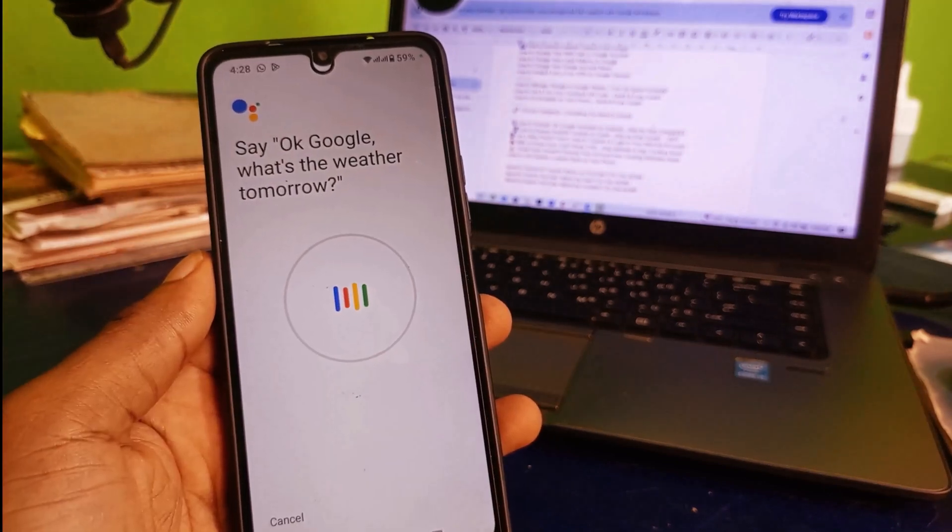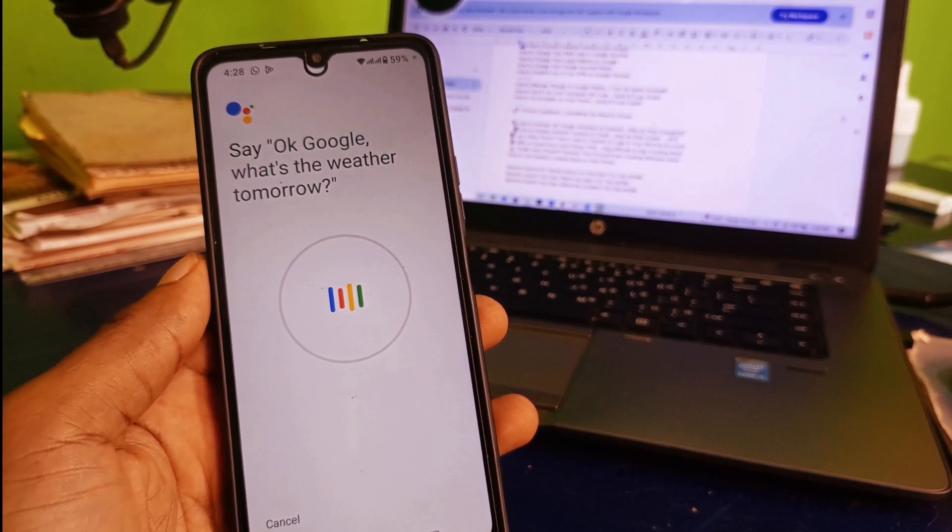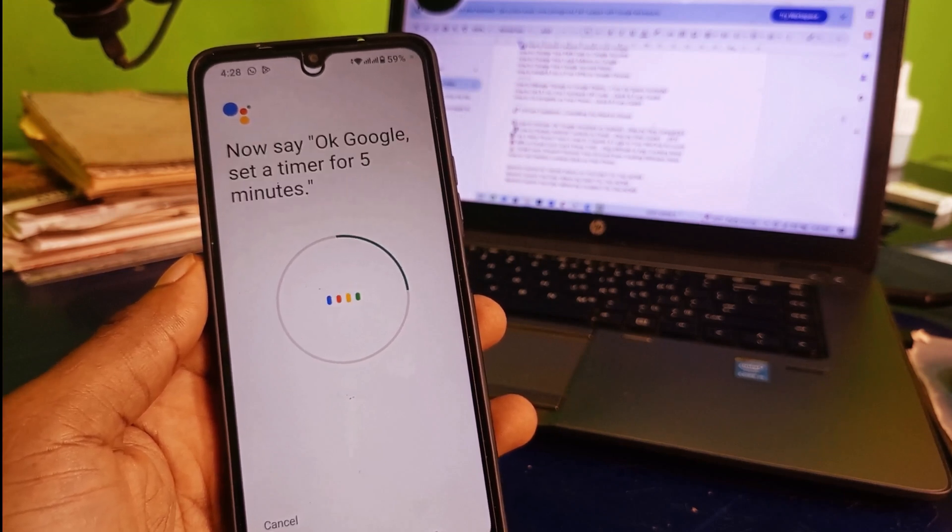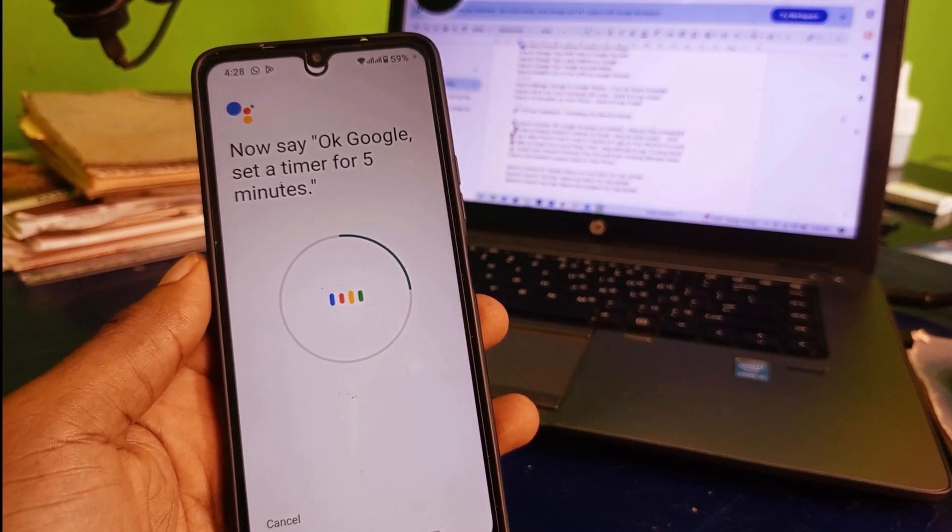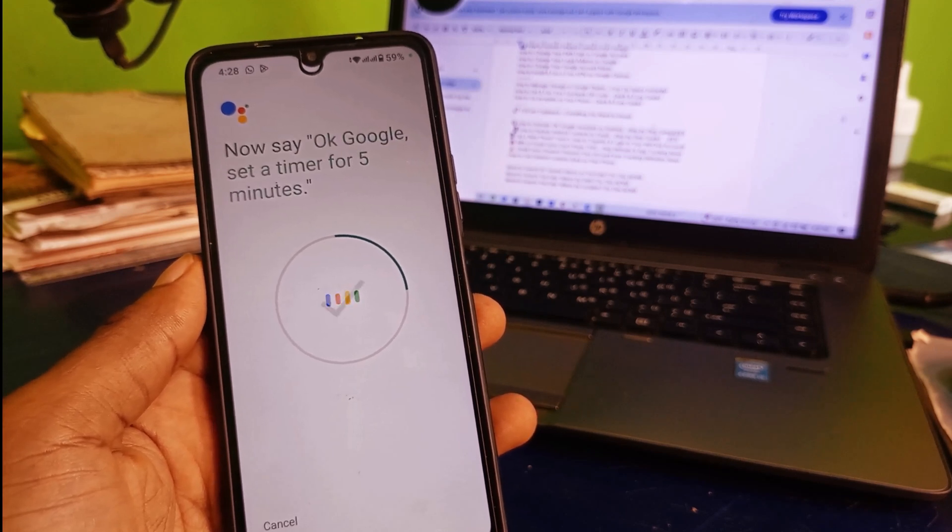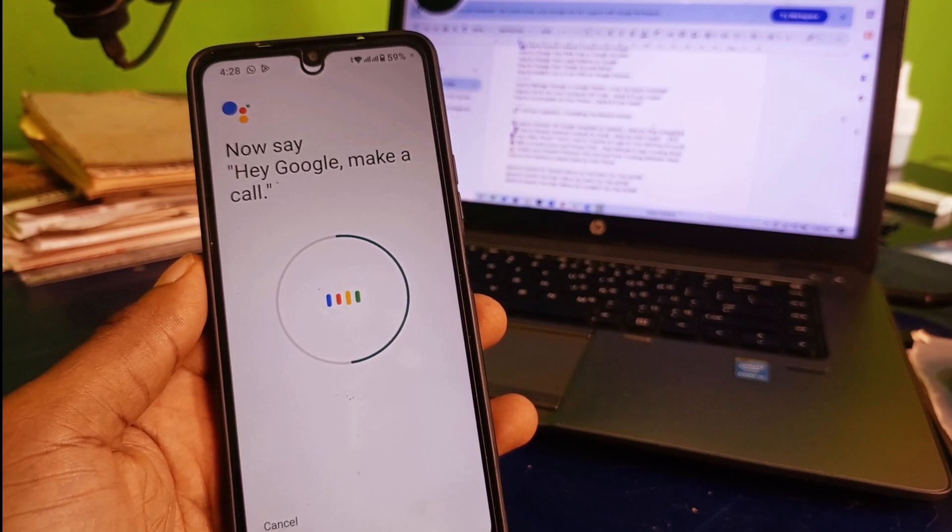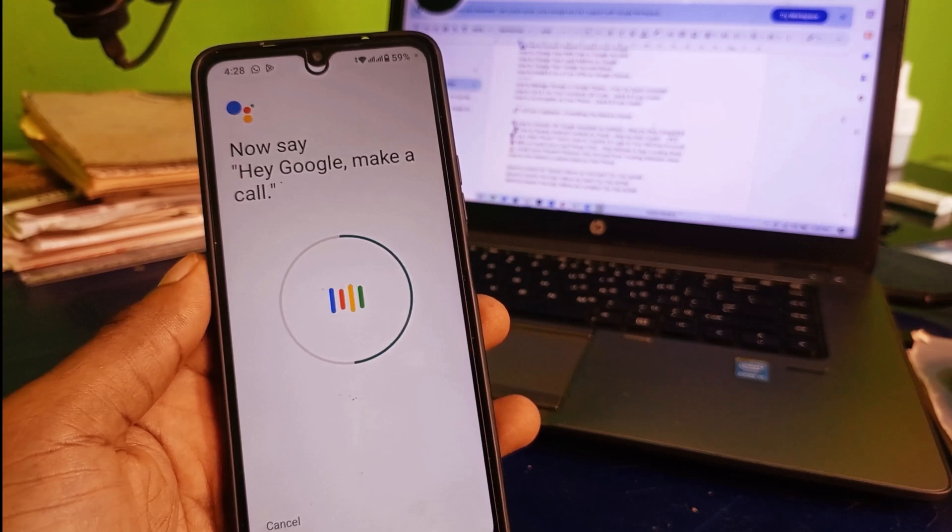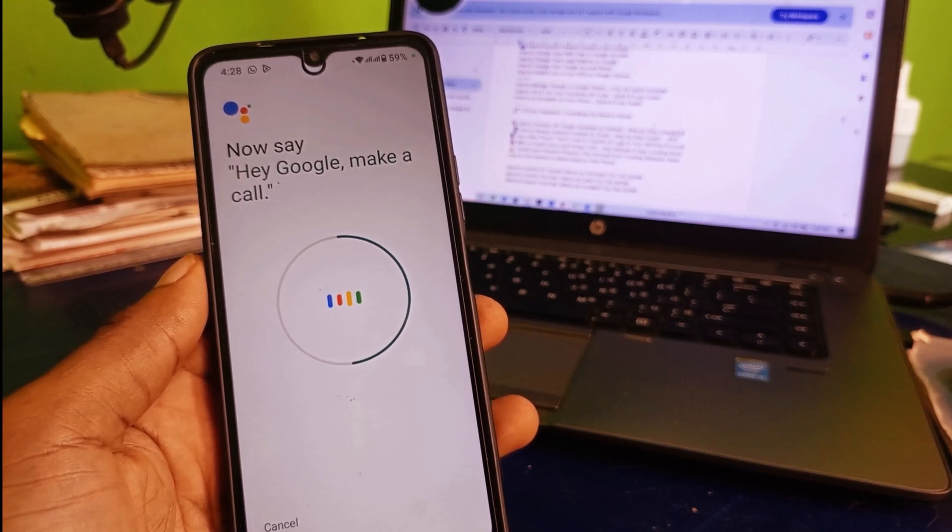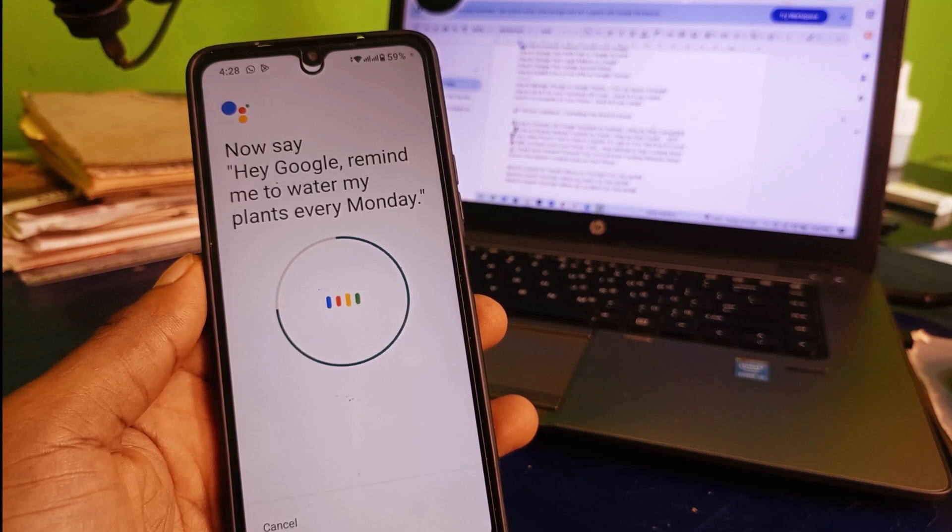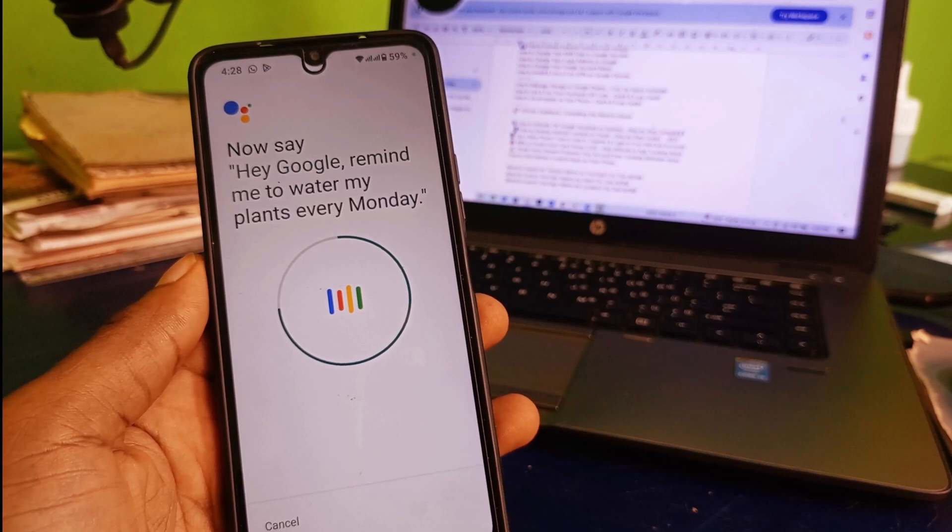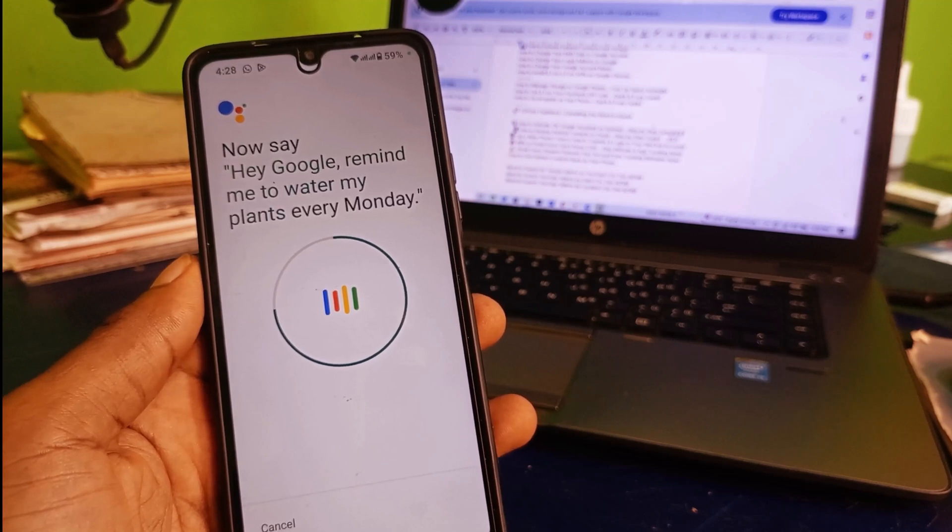Now you have to read what is on the screen. Say Okay Google, what is the weather tomorrow. Okay Google, set a timer for five minutes. Hey Google, make a call. Hey Google, remind me to water my plants every Monday.